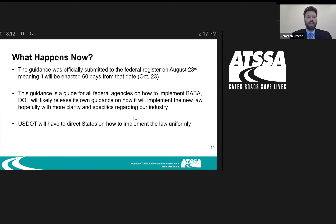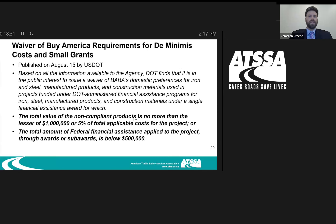The big thing we want to see — and ATSA members all want to see — is uniform implementation across the board. We want clarity on issues. We don't want one state to look at a product and say it's exempt while another state says it has to comply with Buy America. We don't want two different processes for proving something is Buy America compliant, and that's what we've been pushing for over the last couple of weeks and months.